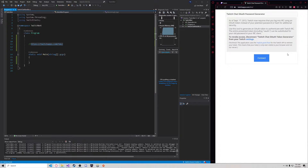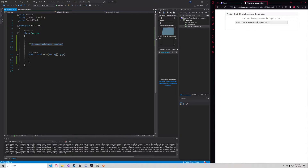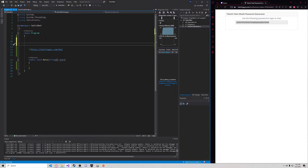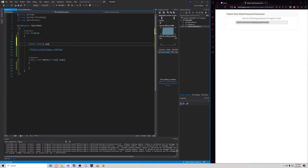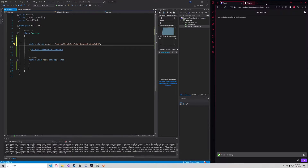This is the page right here. You're going to press connect and it's going to generate you an OAuth token. You just want to copy this and save it as a variable which we're going to use later. So we're going to say static string OAuth equals and just paste that right there. We're now finished with this page so you can close out of that.